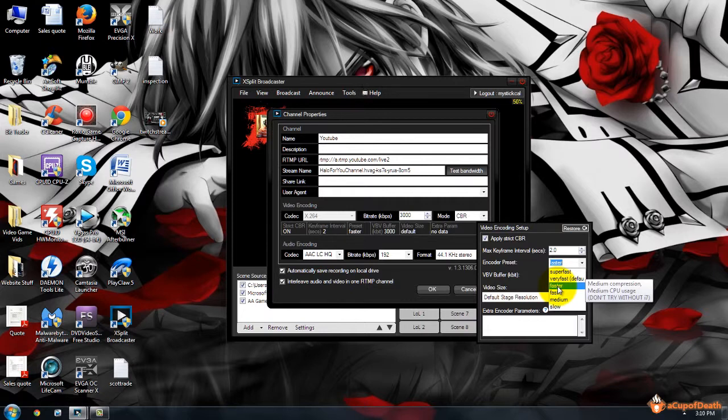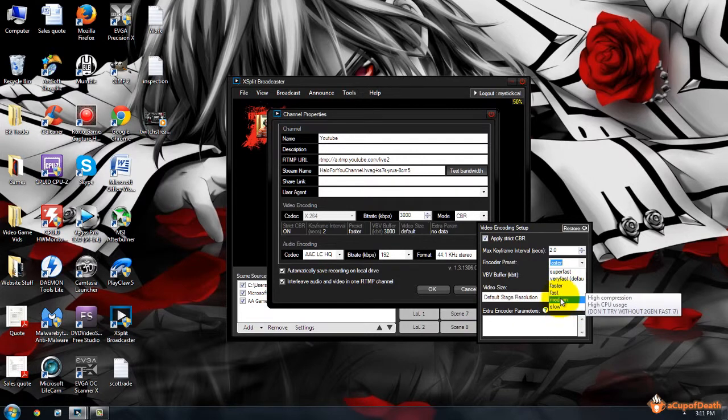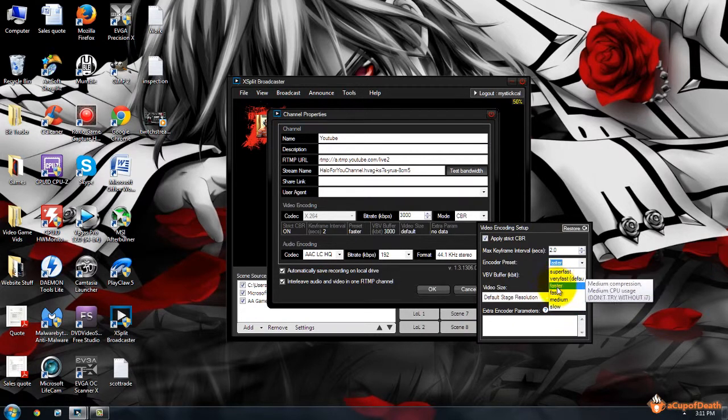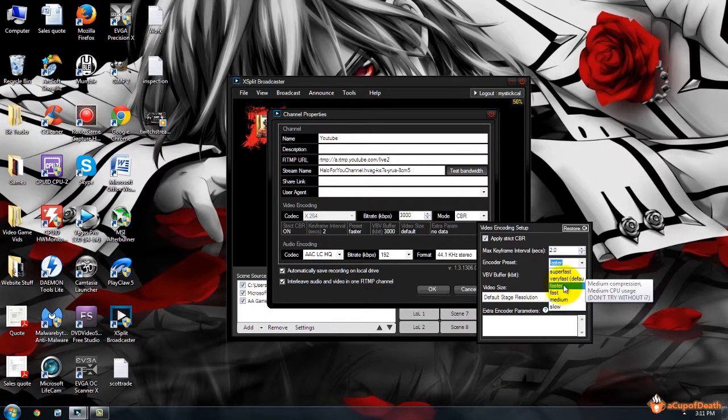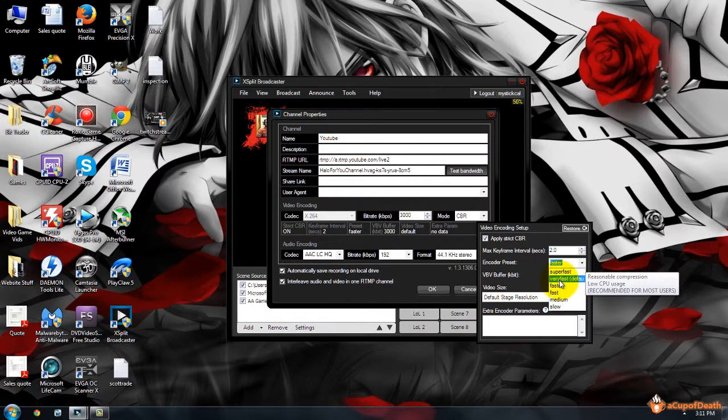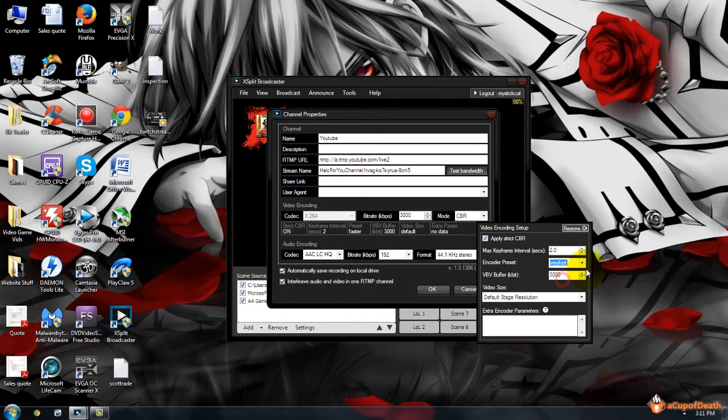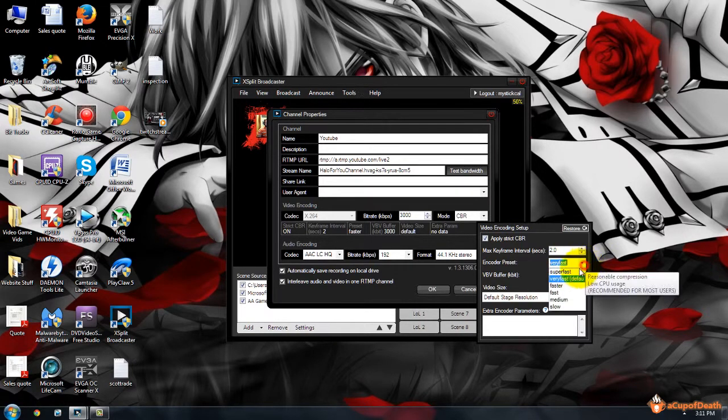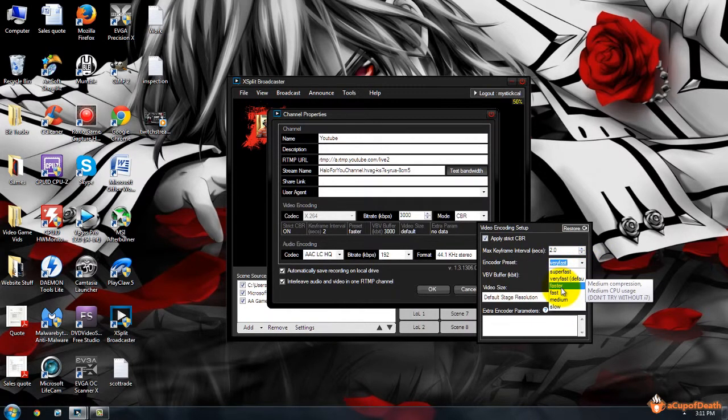Some games rely strictly on your graphics card. If you're running a game that relies strictly on your graphics card, you'll be able to bump this up higher. If you're running a game where it's using quite a bit of your CPU, you're not going to be able to set it as high. But for the most part, you can leave it Very Fast if you're unsure what to do there until you fool around with it a bit.